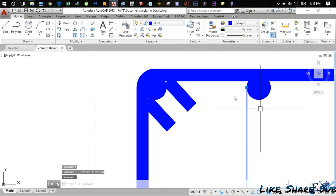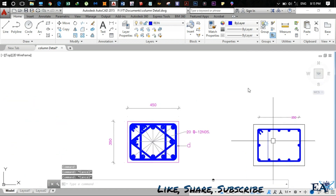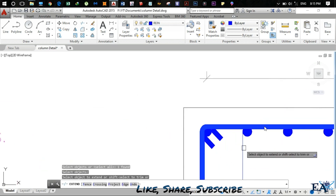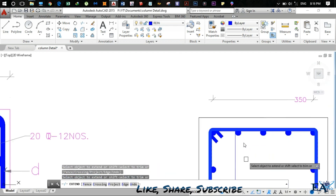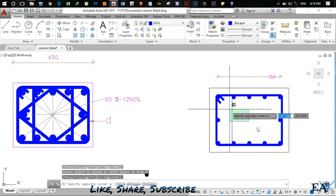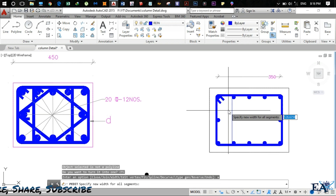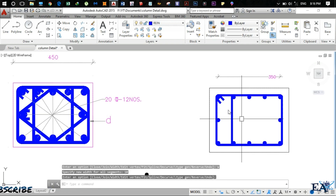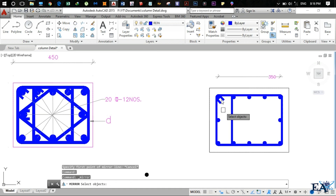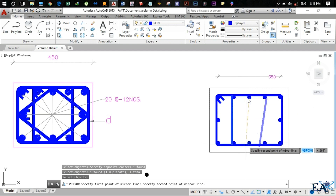The line currently only extends to a certain point, so use the Extend command (EX Enter). Select the boundary line, hit Enter, then select the line to extend — it extends to the correct position. Do the same on the other side. Then use Pedit, set width to 10, hit Enter to get the correct line thickness. Mirror the result to get the other leg of the inner stirrup.